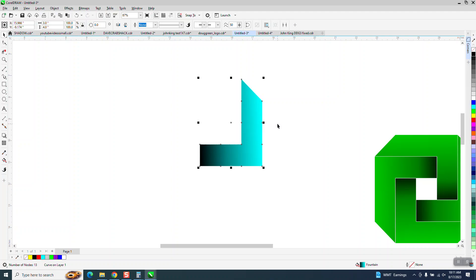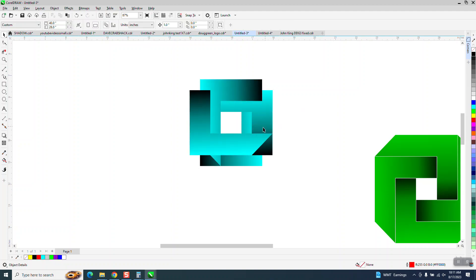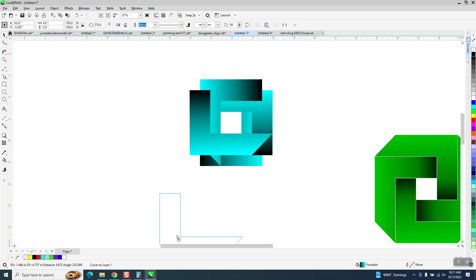Now if you will Control D and rotate it 90 degrees. And if you'll go ahead and Control D again four times or three more times, it'll actually rotate them.